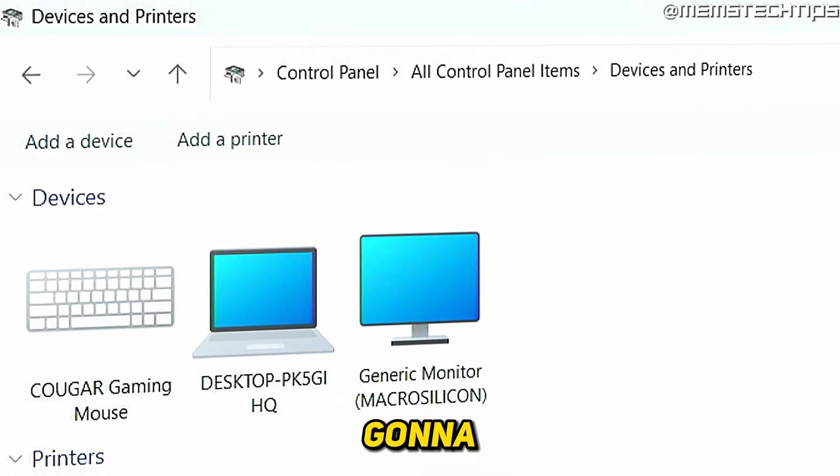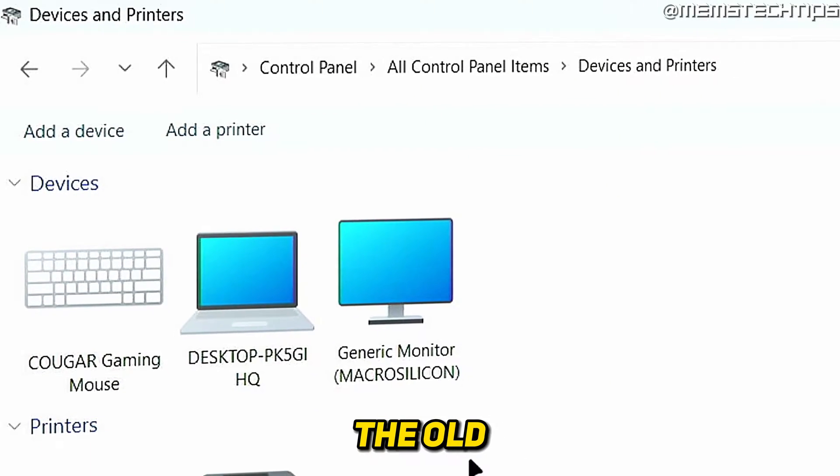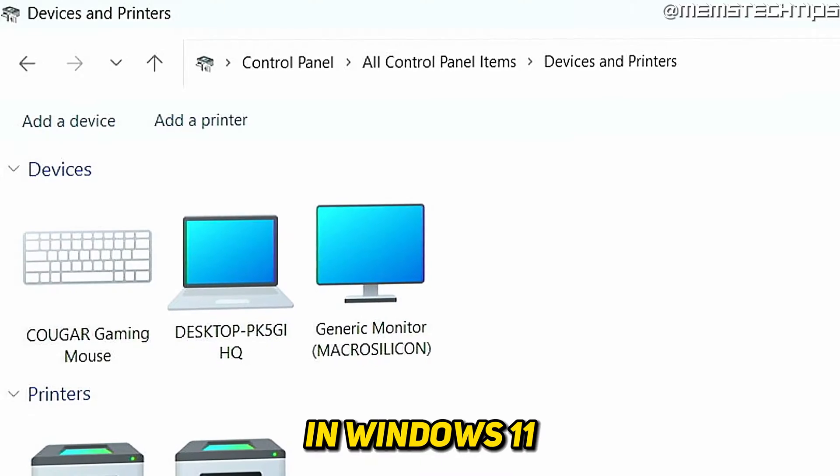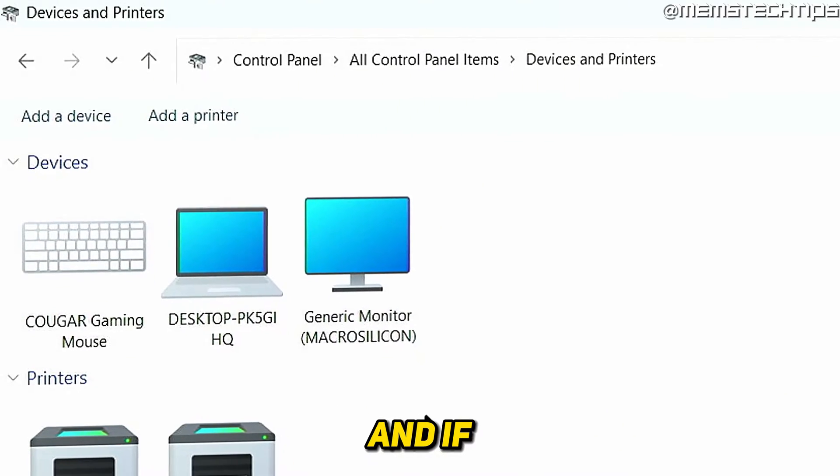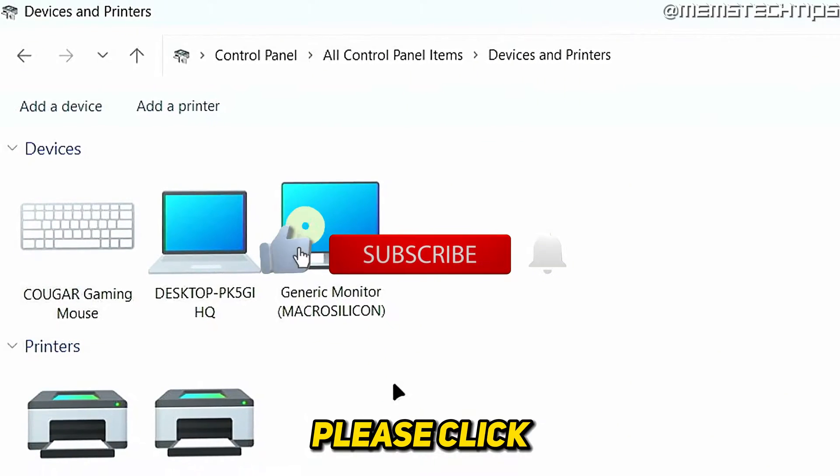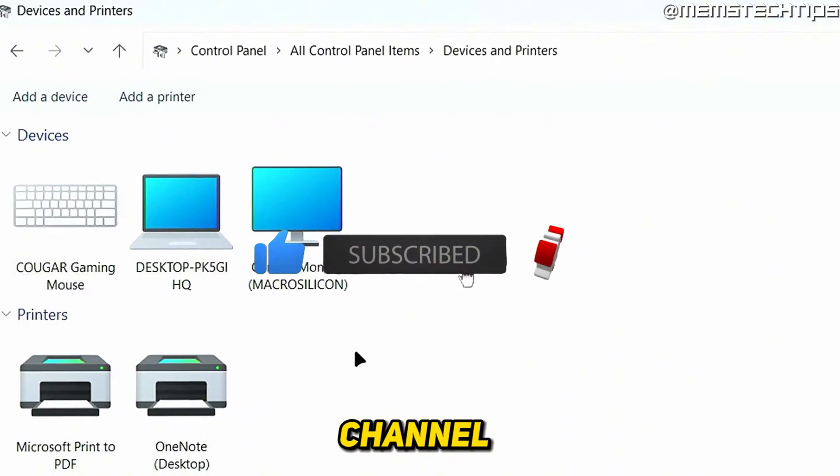Welcome to this quick guide where I'm going to show you the fastest way to get to the old devices and printers window in Windows 11. And if you get any value out of this video, please click the like button and subscribe to the channel.